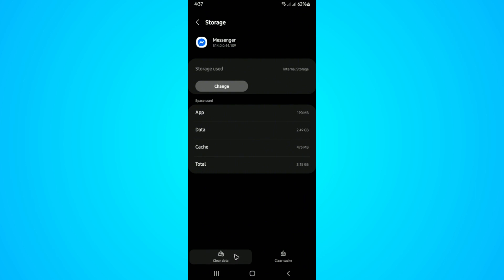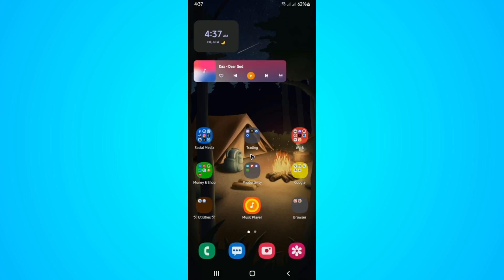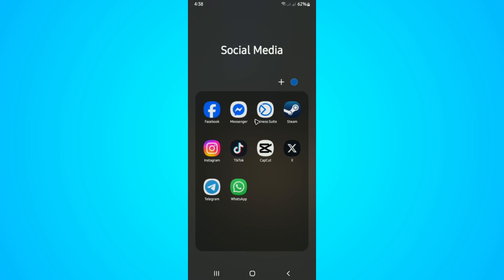If you're using iOS, go to your Settings app, go to General, and then look for Messenger and tap on Offload Data or Offload App. Once that's done, re-launch Messenger and check if it helps.